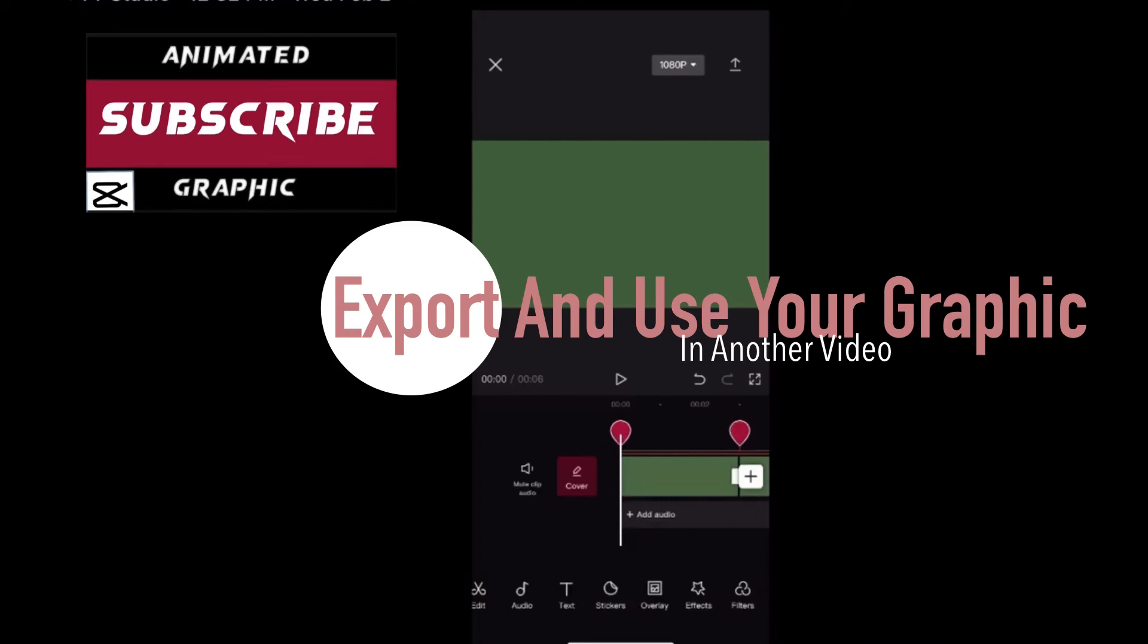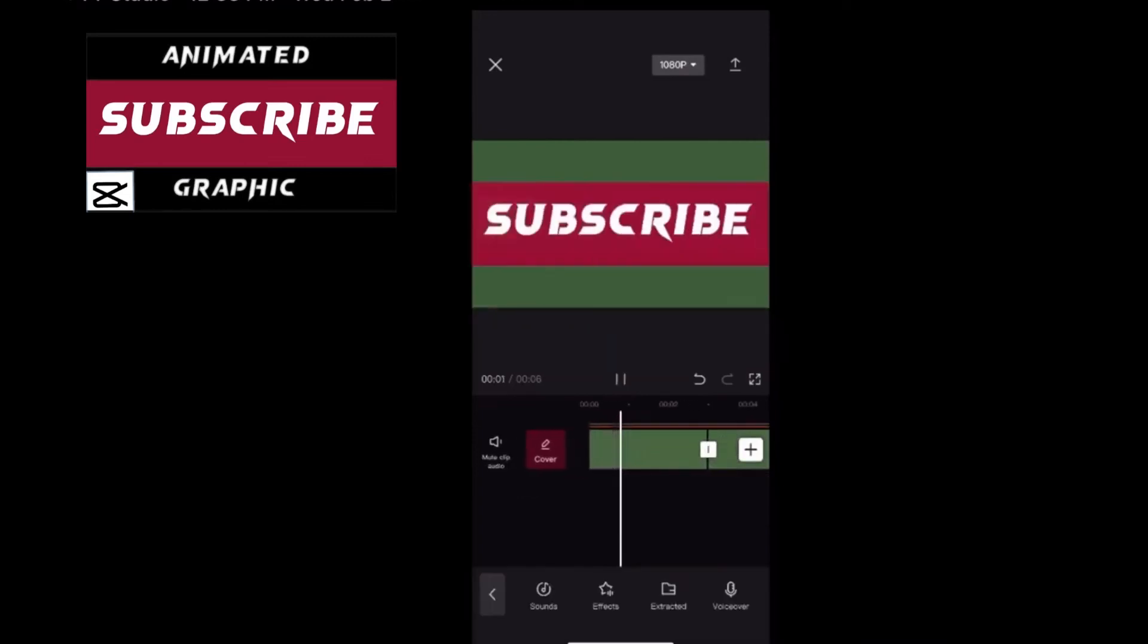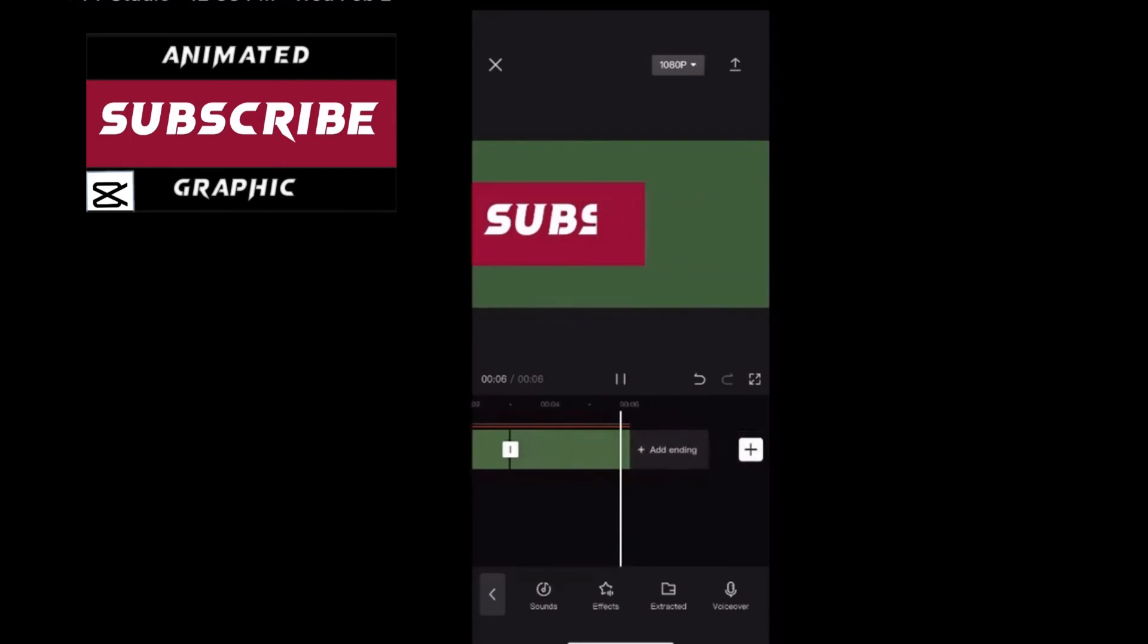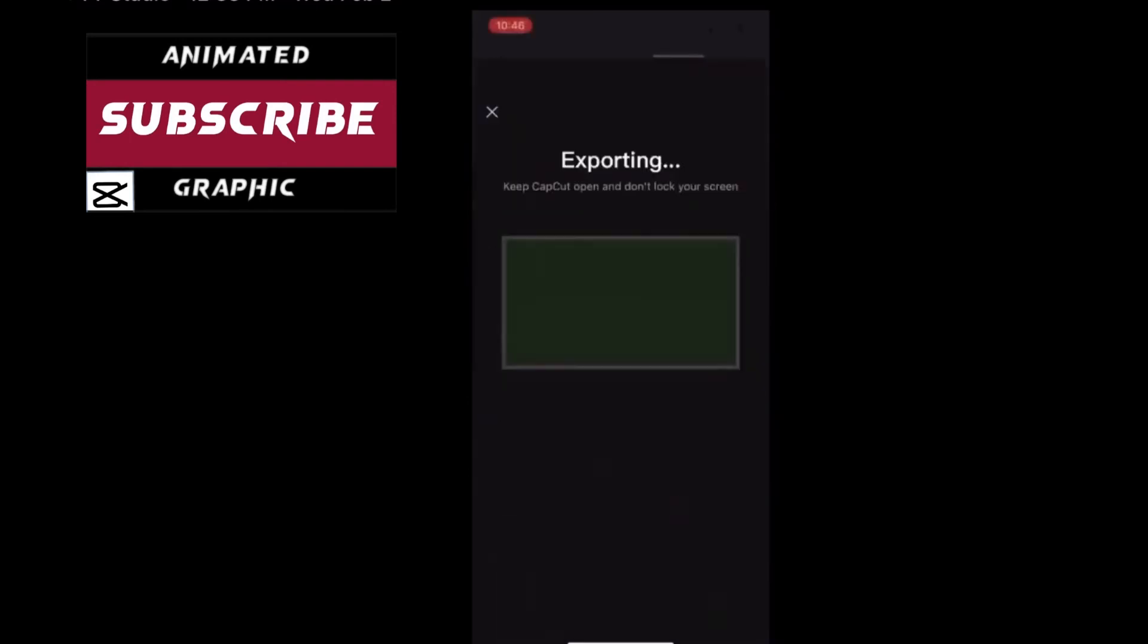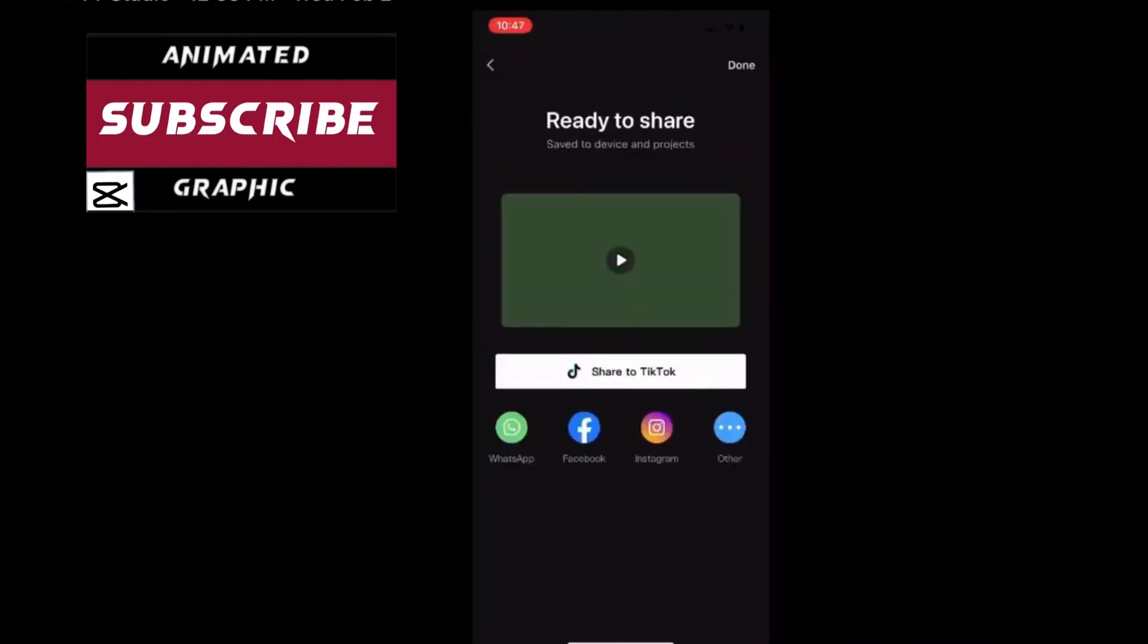Notice that both animations are working. Tap on the export icon to export the entire video. But before you do you should play it one more time just to make sure the animation looks the way you want it to. Once the export is complete you'll find your exported video inside your camera roll.